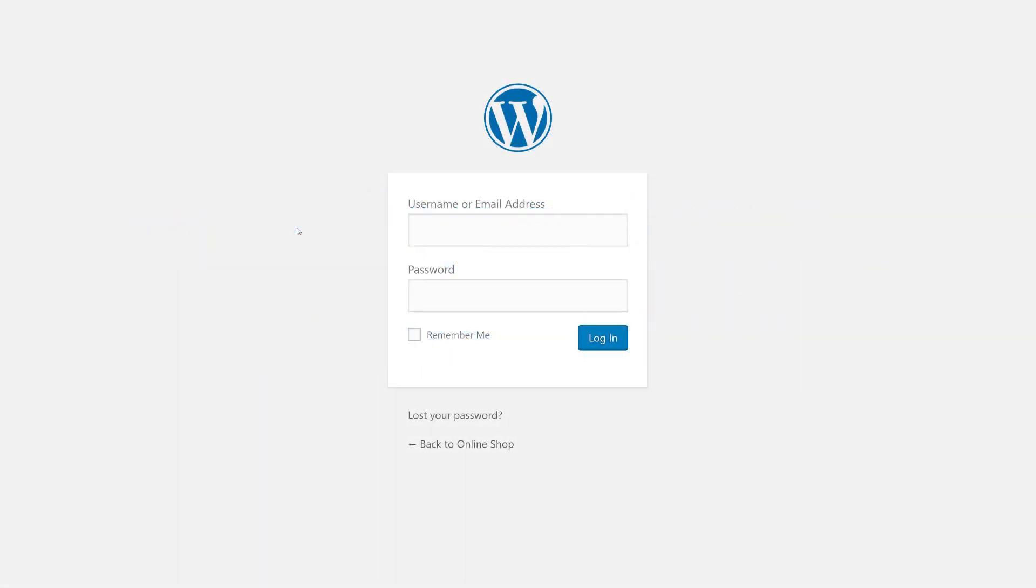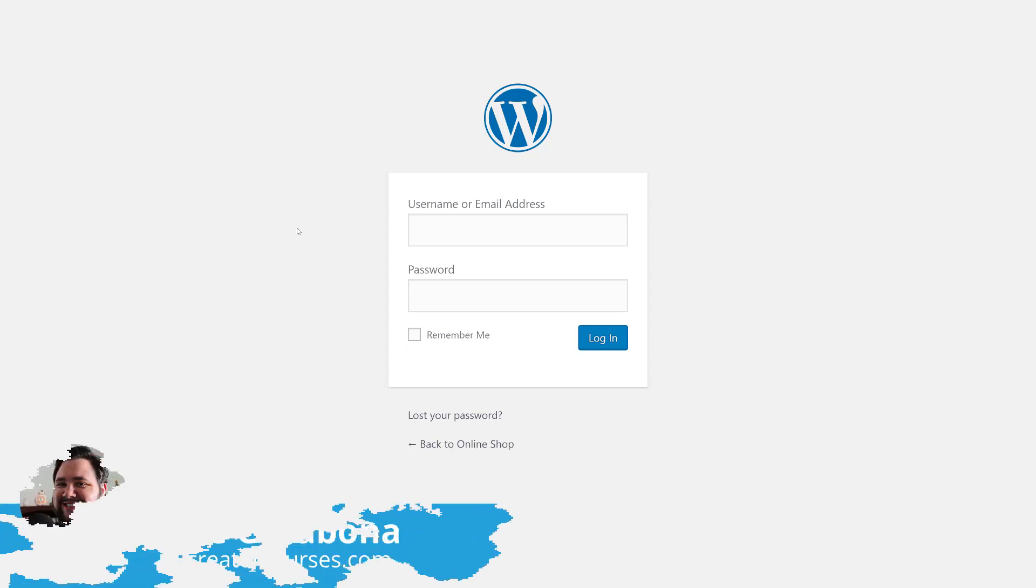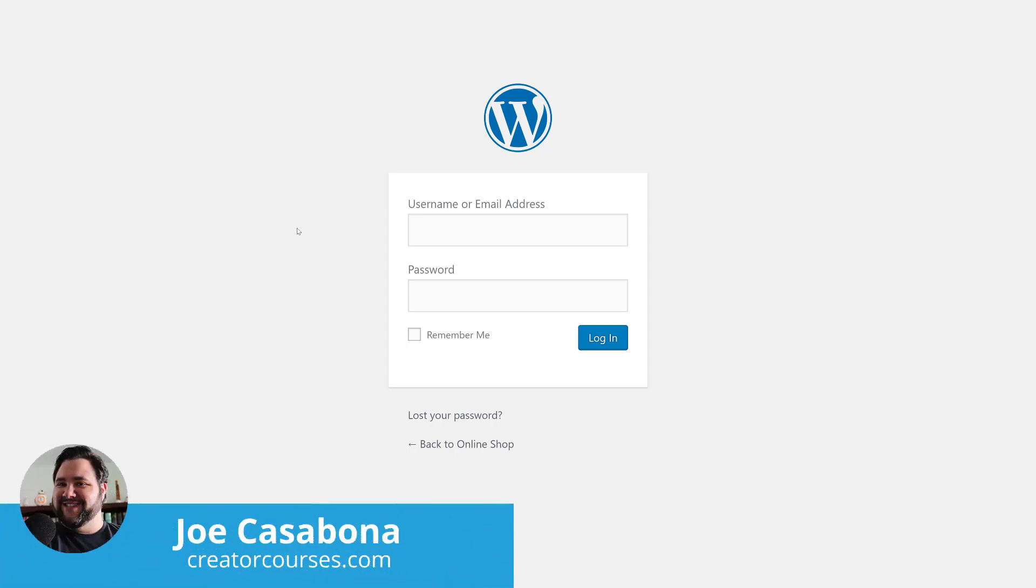Out of the box, WordPress and LearnDash give us a ton of functionality to help us make our online learning site whatever we want. But one of the places that WordPress in general falls short is the ability to customize the login screen.